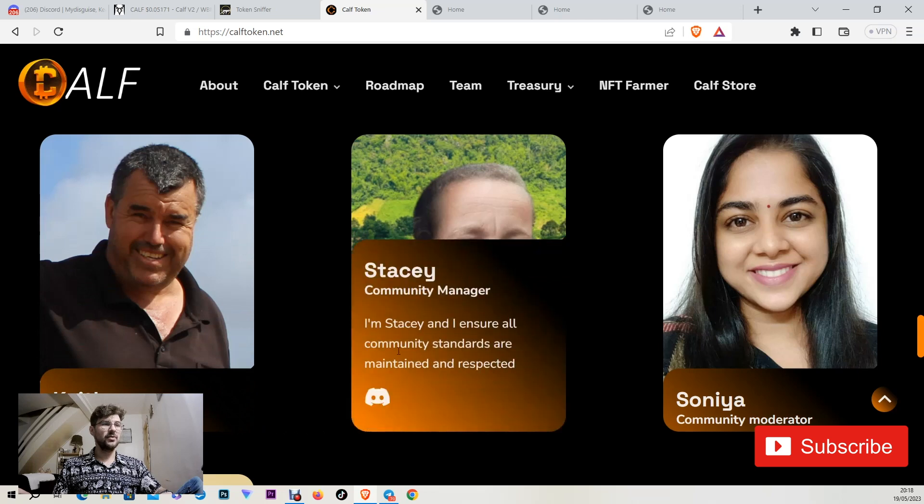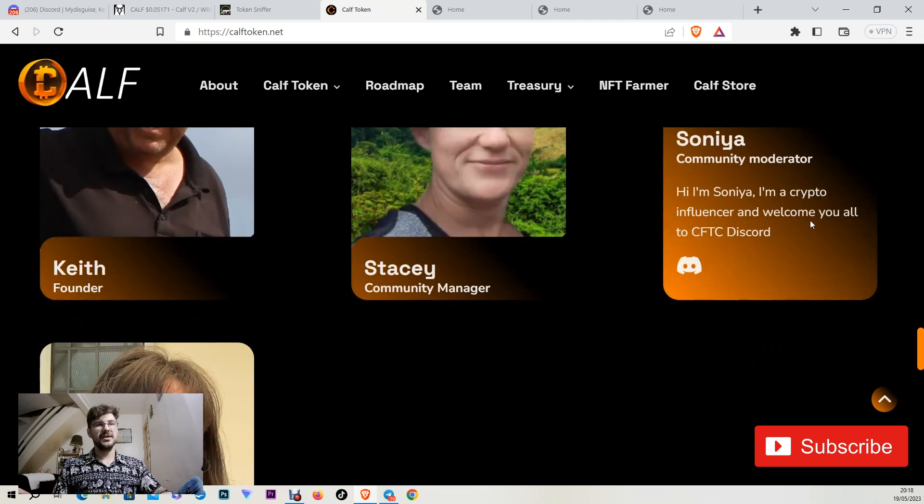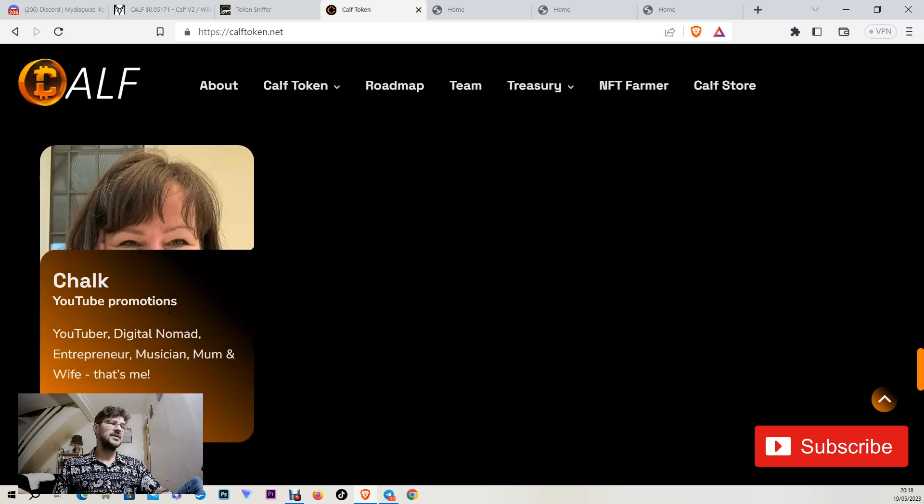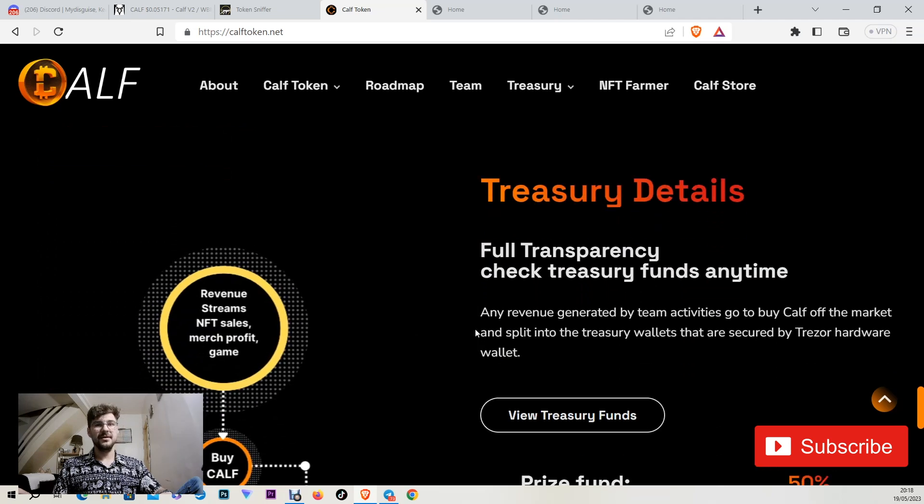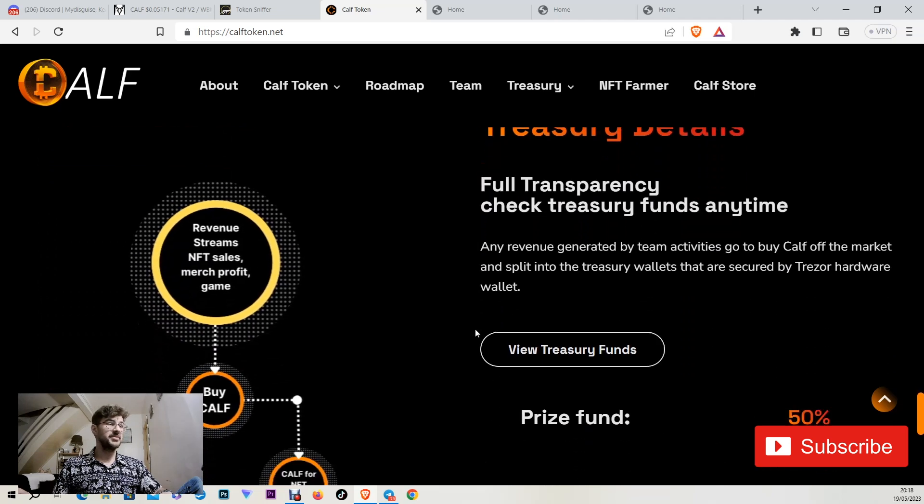Here is Stacy the community manager, Sonya that is a moderator and is a crypto influencer as well, Chalk that is a promoter on YouTube and an entrepreneur as well. So they look like interesting people.